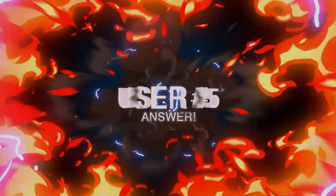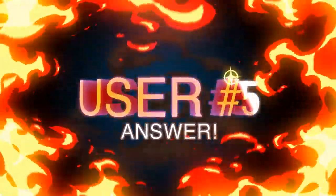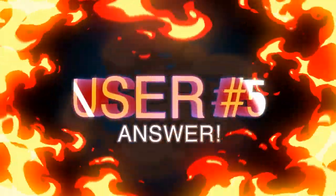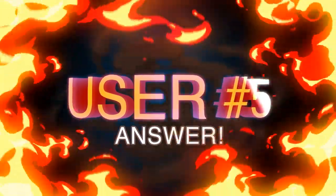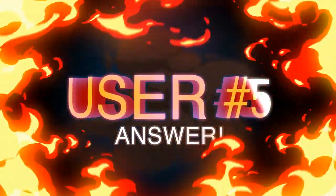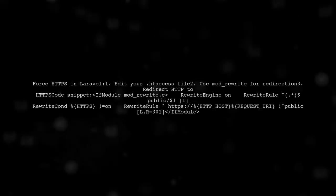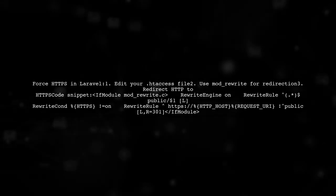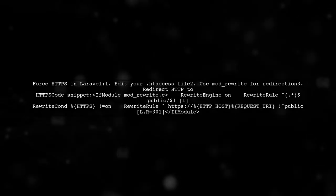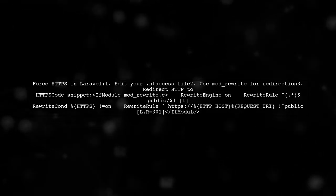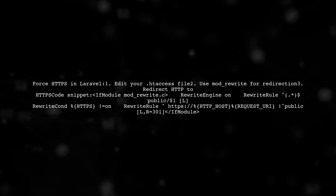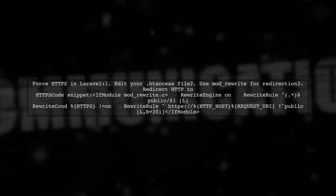Let's now look at another user-suggested answer. To force HTTPS in Laravel, you can use a simple configuration in your .htaccess file. This method utilizes mod rewrite to redirect all traffic to HTTPS.